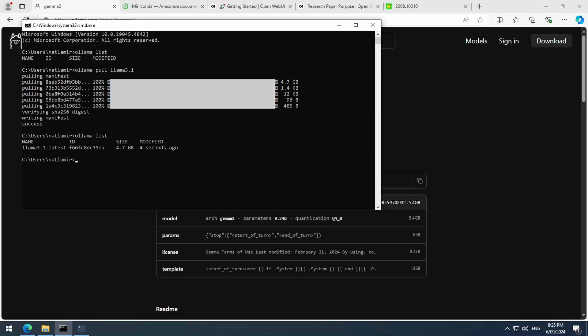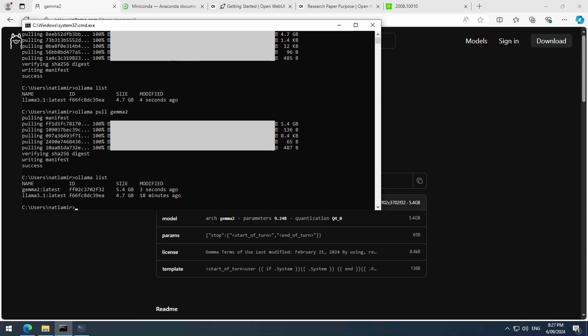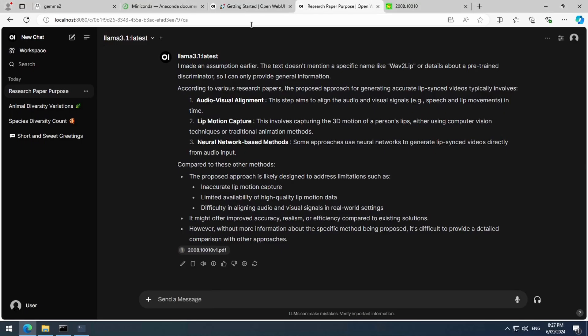If you want to select a different model, you can find one on the Ollama site. Just run the command Ollama pull, and the name of the model that is listed on the Ollama site. This will download the model to your machine. If I run Ollama list, I now see two models listed.